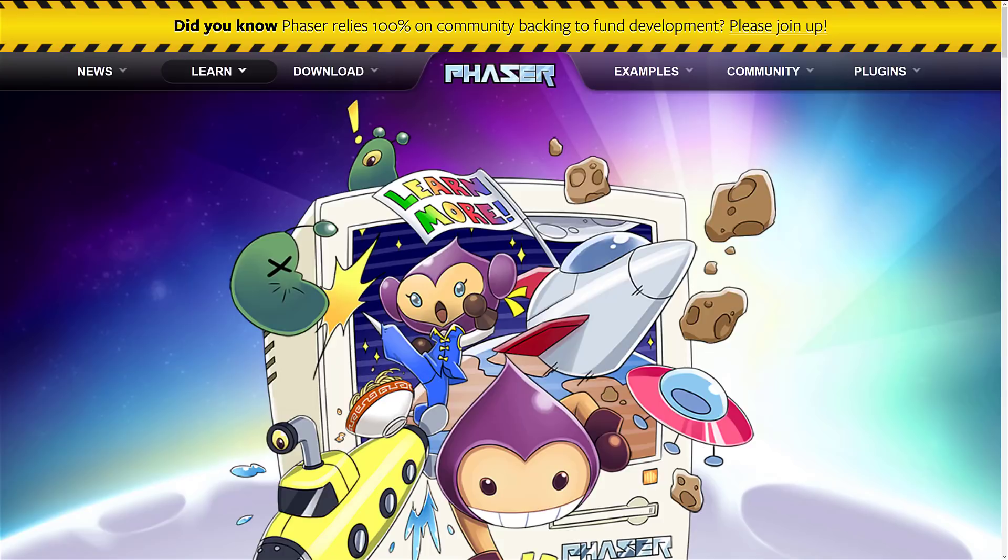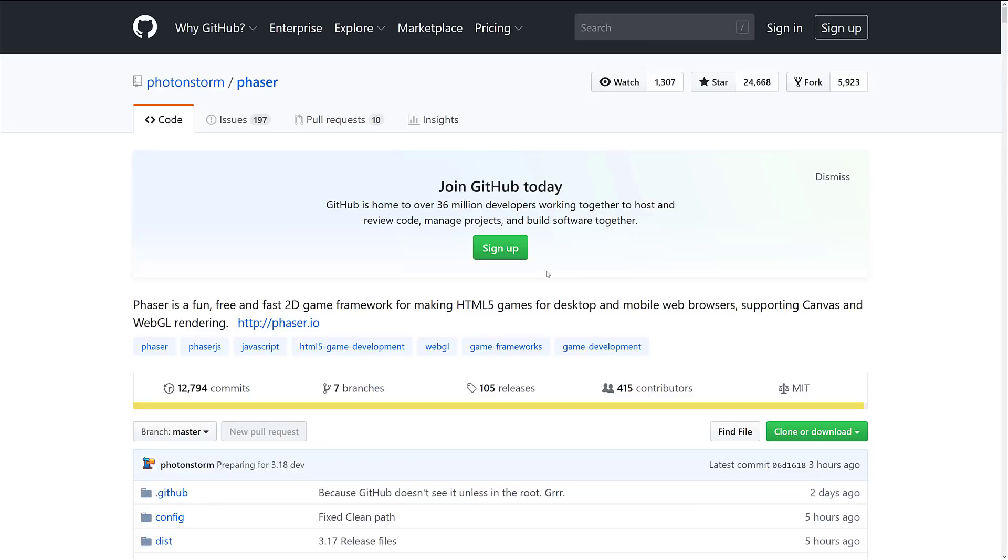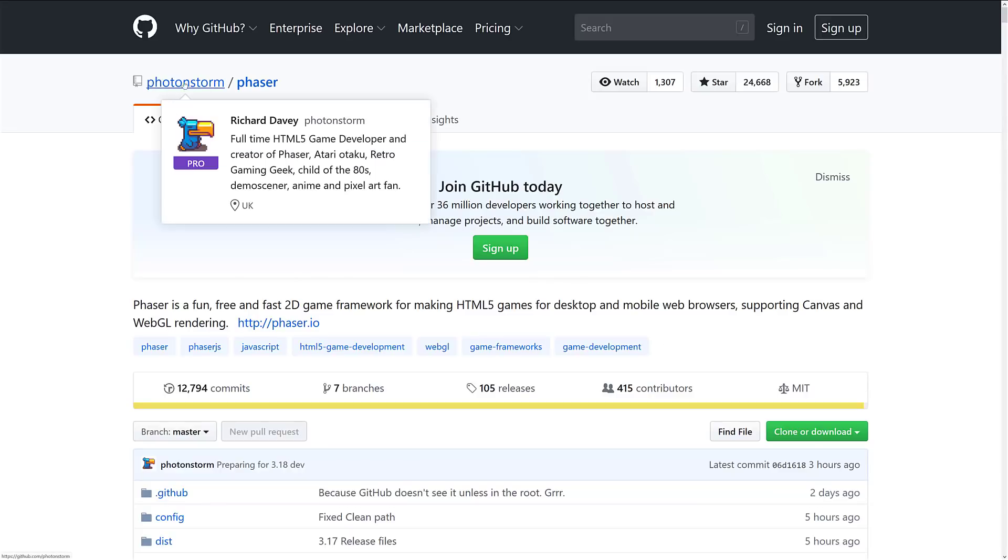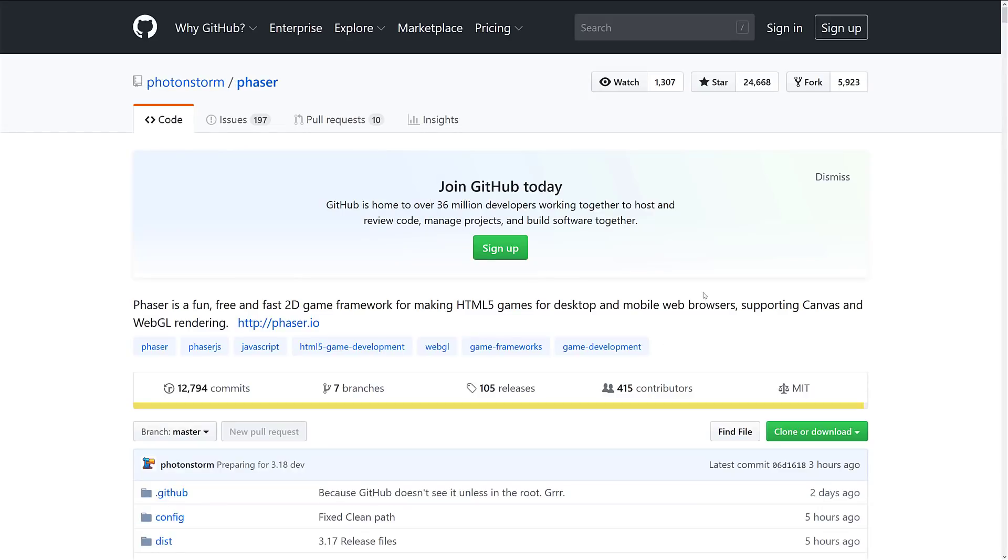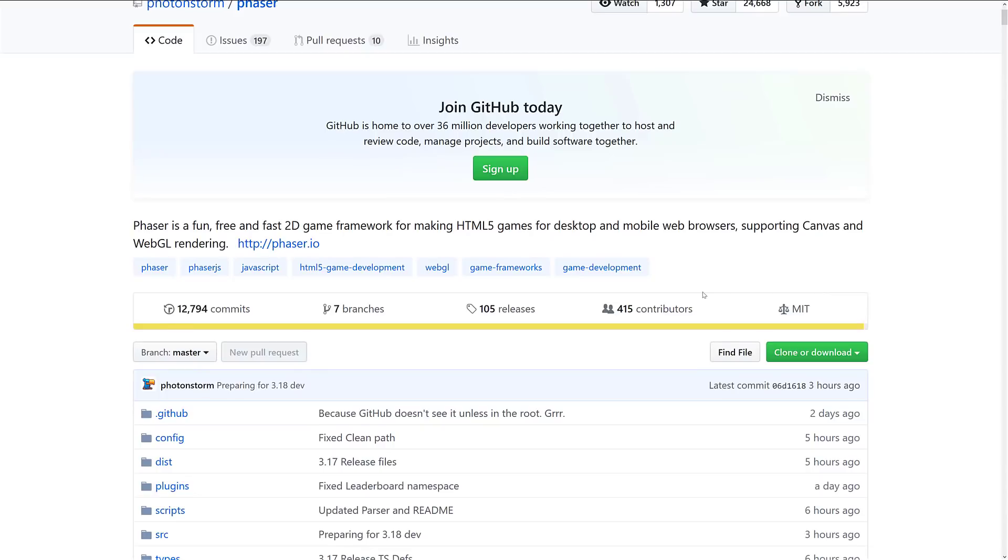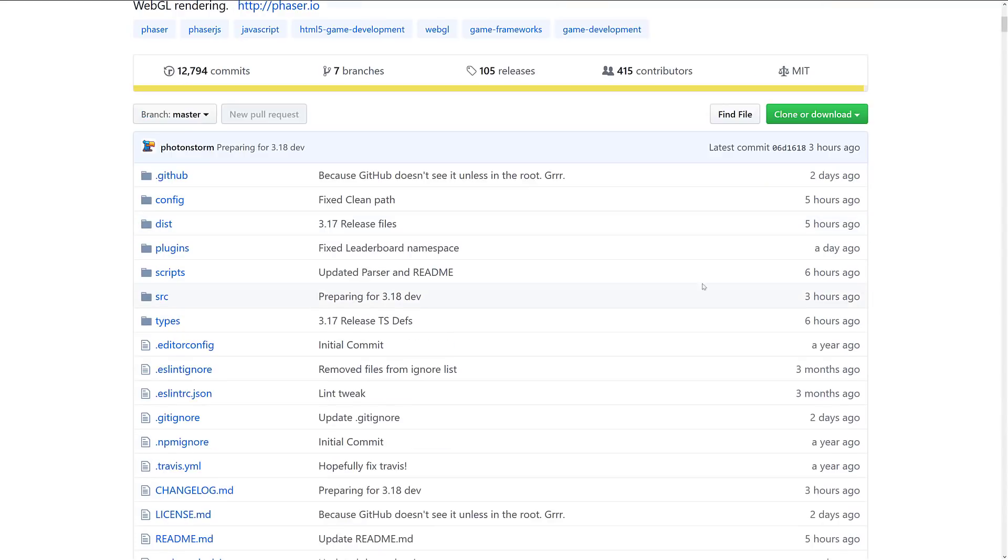Now, as I mentioned earlier on, Phaser itself is a completely open-source project. The source code is hosted over on GitHub. As you can see here, it is under Photon Storm forward slash Phaser. It is available under the MIT open-source license, which, frankly, is probably my favorite open-source license. It allows you to do just about whatever you want, short of suing them or holding them responsible for your incompetence. So, it is really one of the best source code licenses out there.